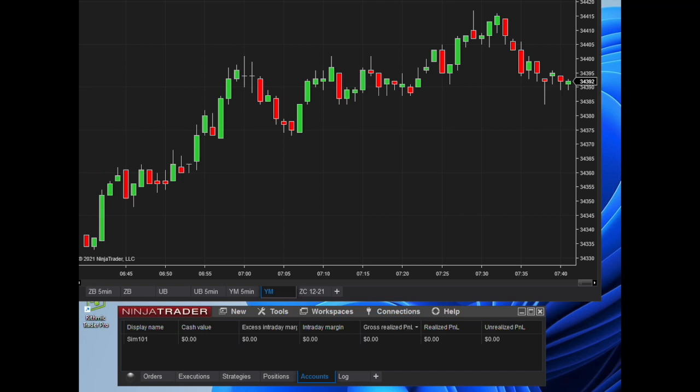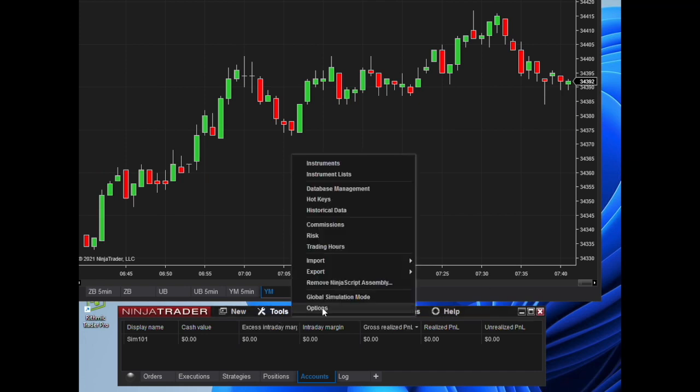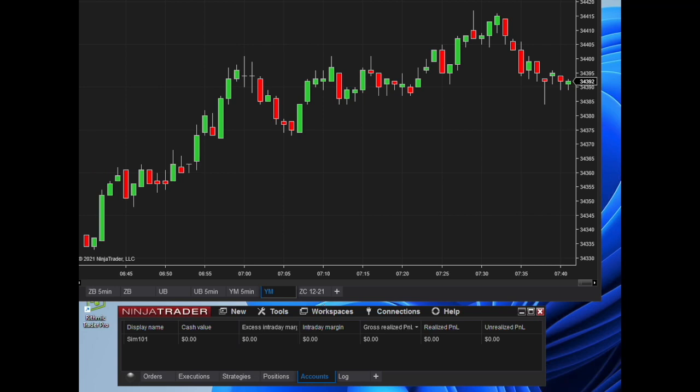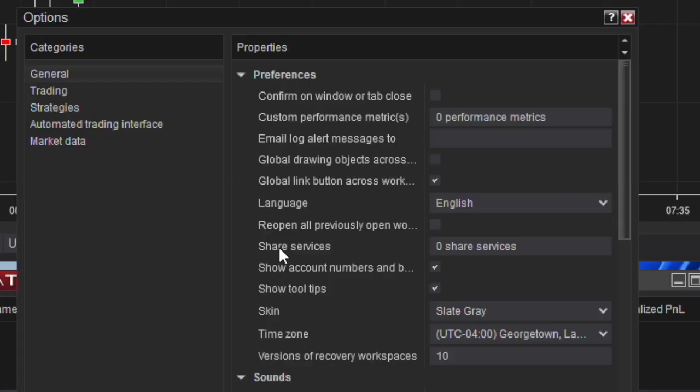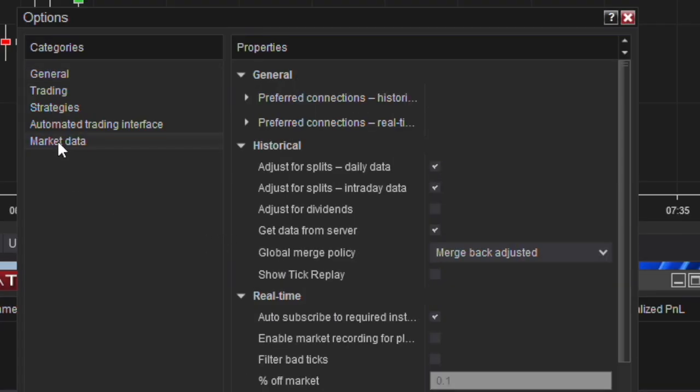If you go to Tools and you go to Options, it is as simple as can be. Go to Market Data right here under Preferred Connections Real-time. It's a little bit cut off—click on that.